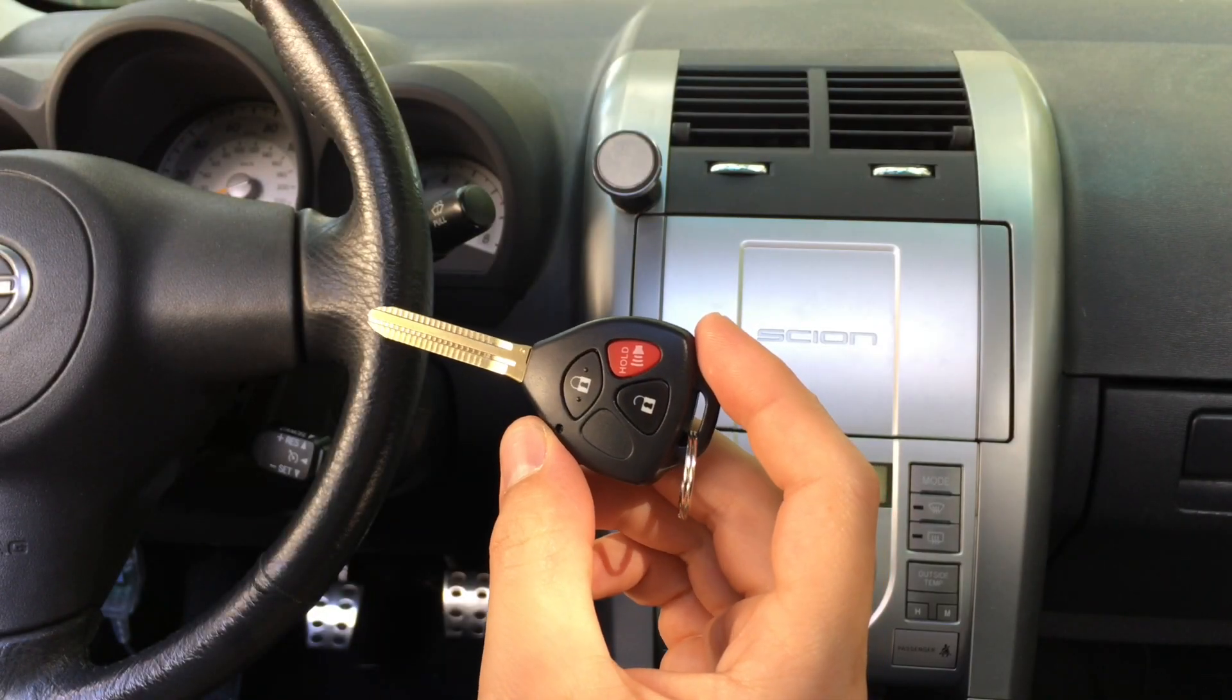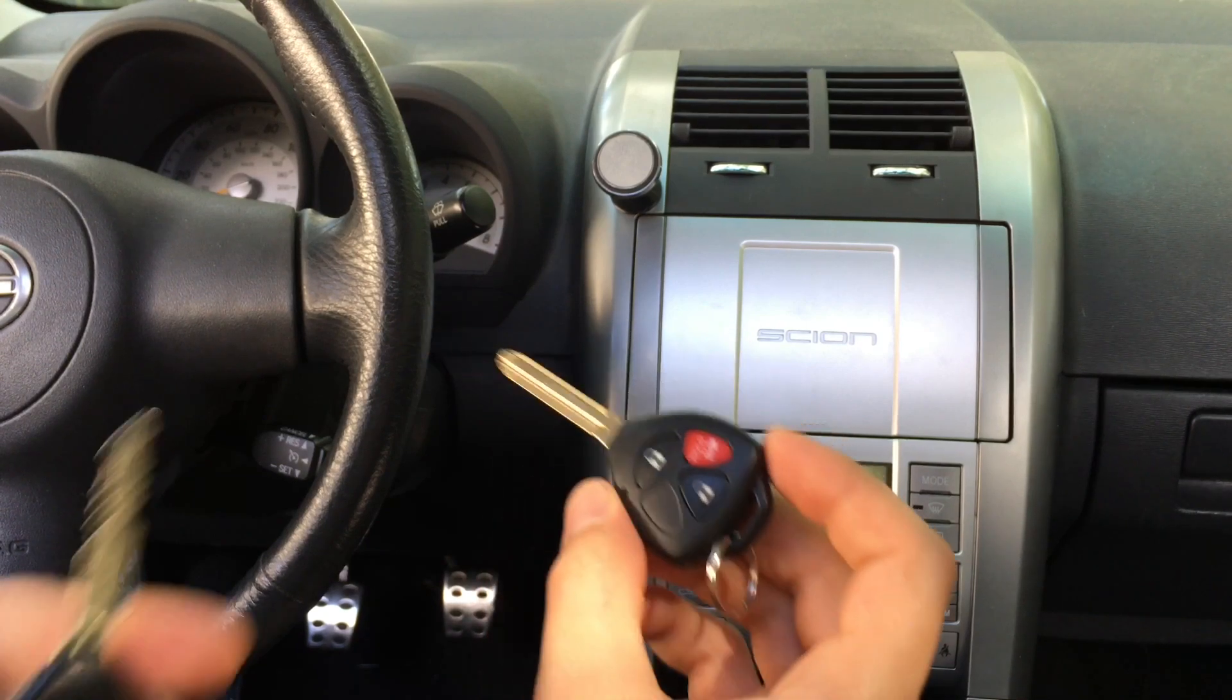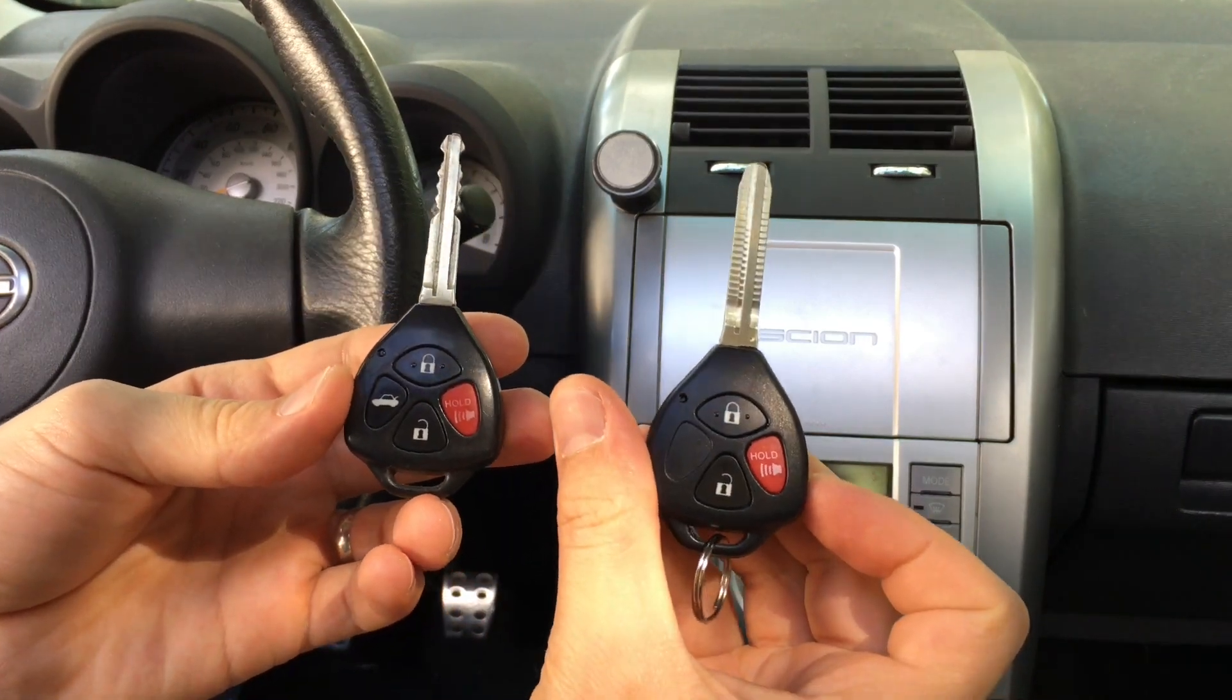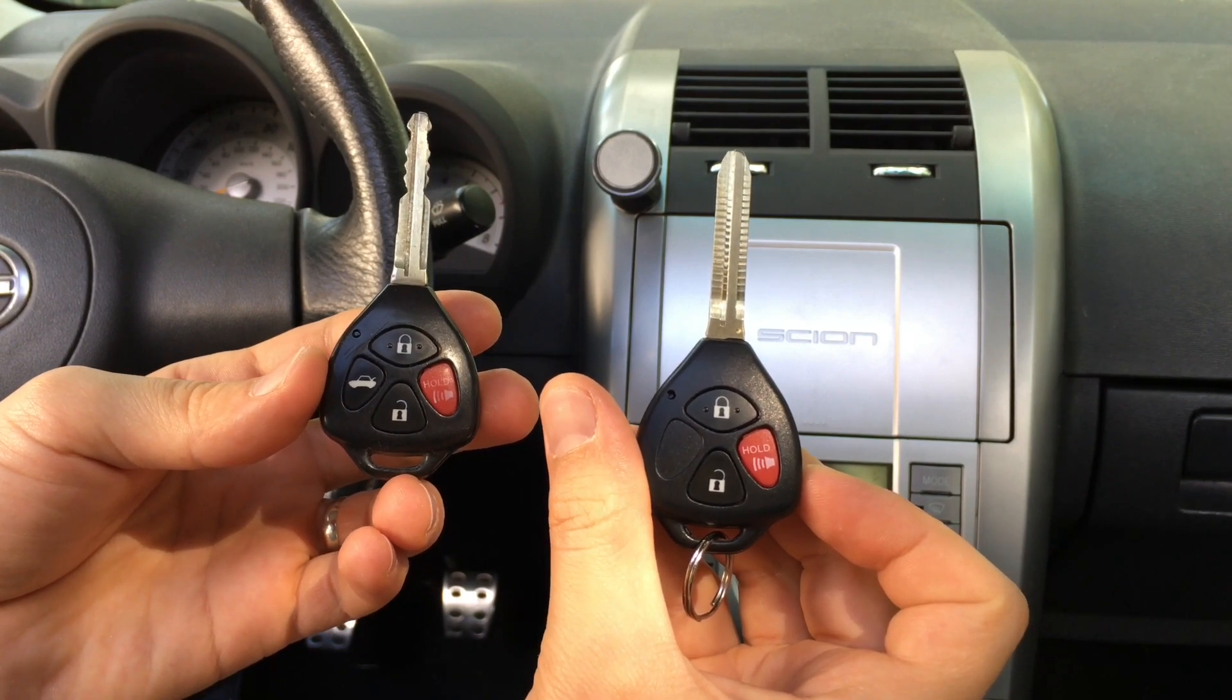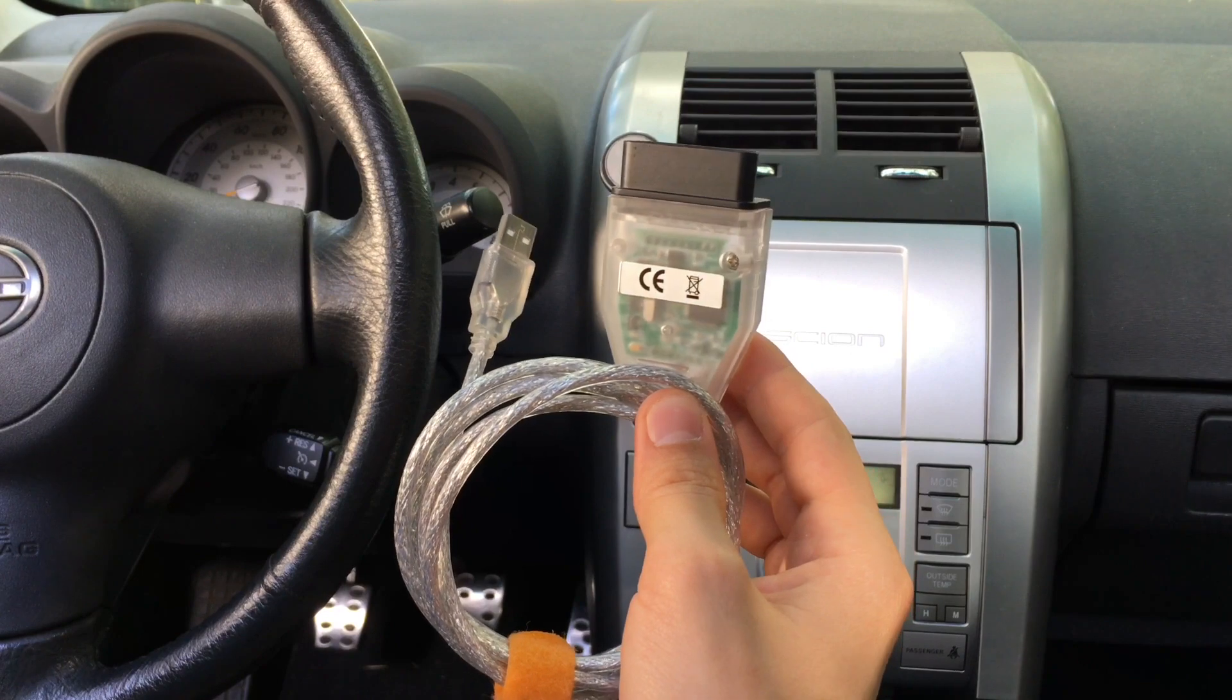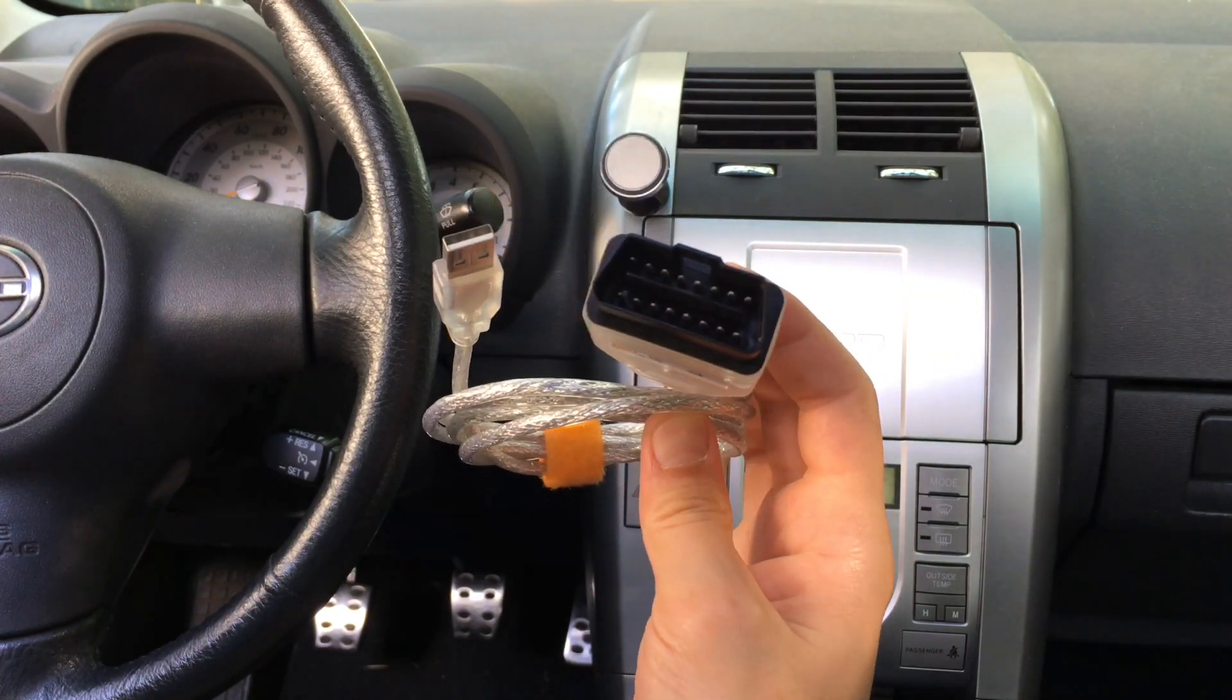First, you'll need a brand new blank key with the transponder chip. Second, you'll need your original master key for your car. And third, you'll need a special USB to OBD-2 cable with Toyota Techstream software.